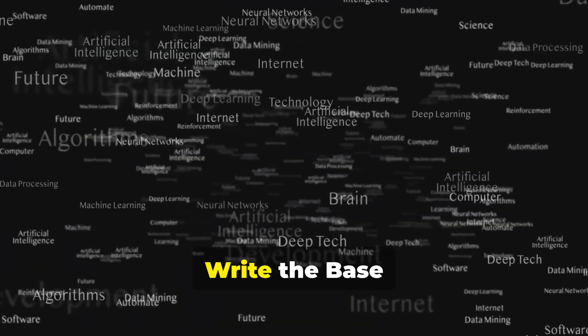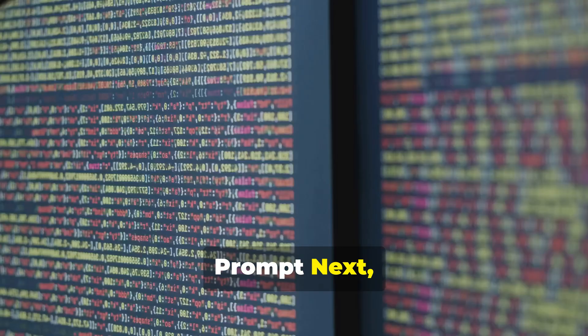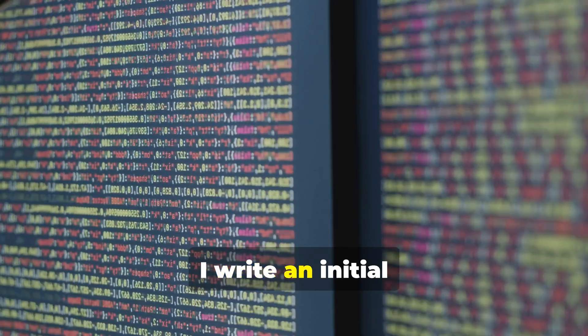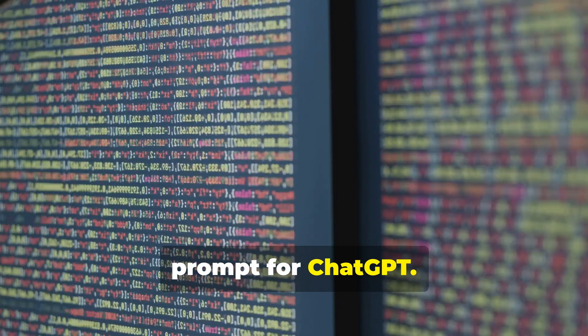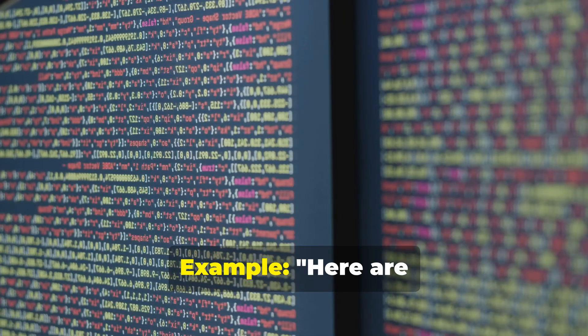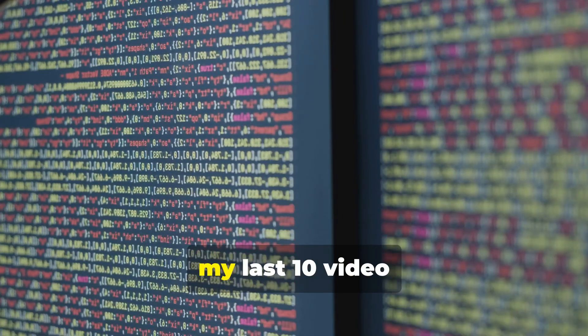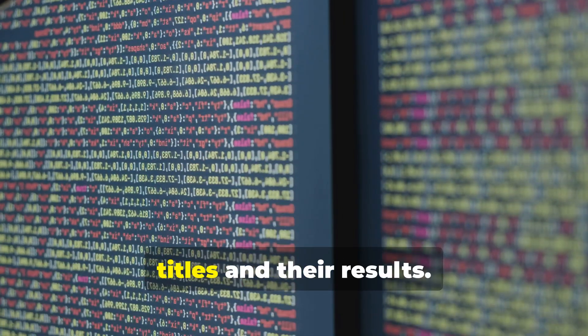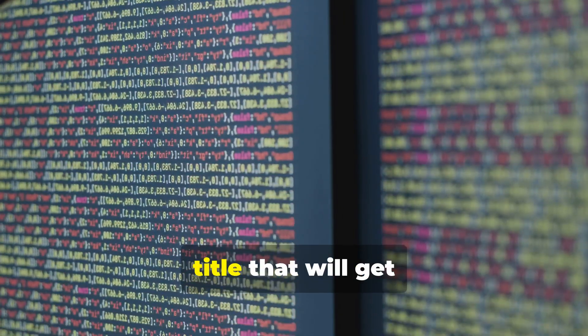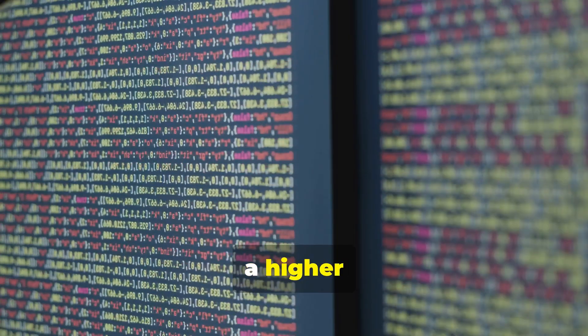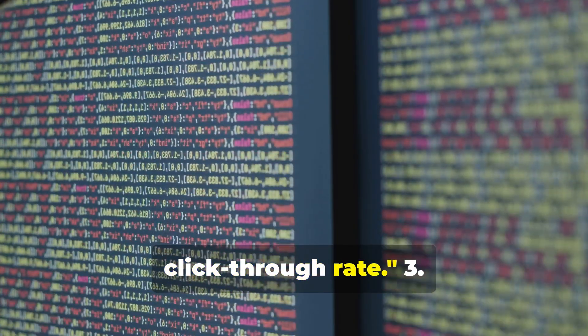Write the base prompt next. I write an initial prompt for ChatGPT - direct and outcome-focused. Example: Here are my last 10 video titles and their results. Generate a new title that will get a higher click-through rate.